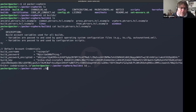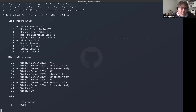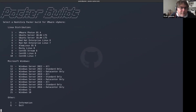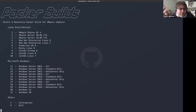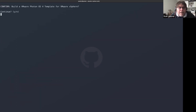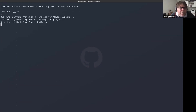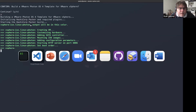Let's simply run the build script to see what it looks like. Here I can see the fancy bubble text at the top and the selection menu — Photon OS, various Linux distros, Windows, and more. I'll select VMware Photon OS 4, which only takes about two to three minutes to build.